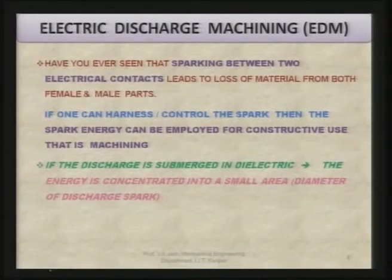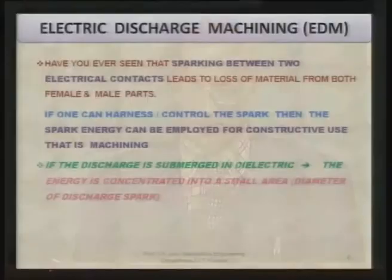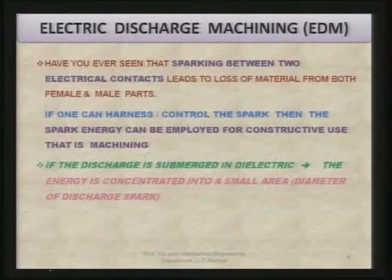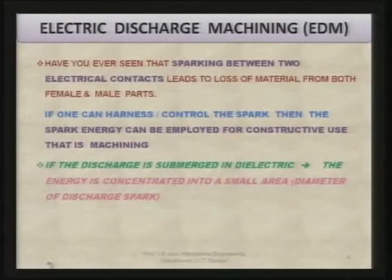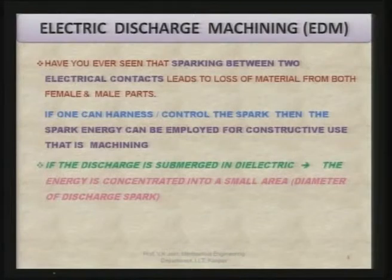If the discharge is submerged in dielectric — normally kerosene oil or some other oils — the energy can be concentrated into a small area, and the heat intensity of this spark is so high that you can melt and even vaporize many materials. The diameter of the discharge or spark will decide what area experiences this rise in temperature.